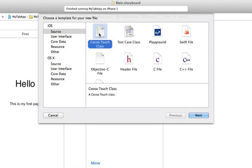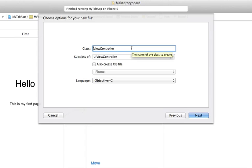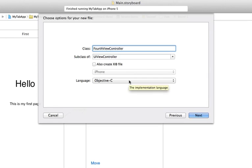Select Source, and Cocoa Touch Class file is what we will be adding. Click Next. It is going to be a class ViewController, but we're going to call it FourthViewController, subclass of UIViewController. No nib file here — we'll put out a little PDF sometime to tell you the story about this XIB type of file. Leave that unchecked, and the language we'll be using is Objective-C.